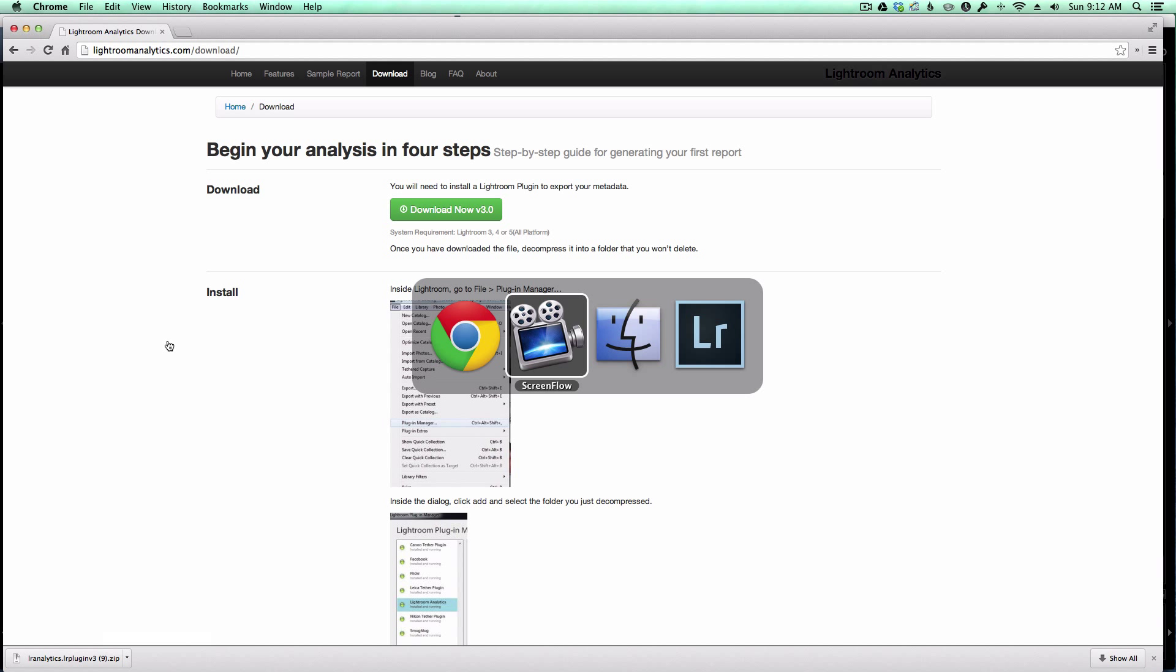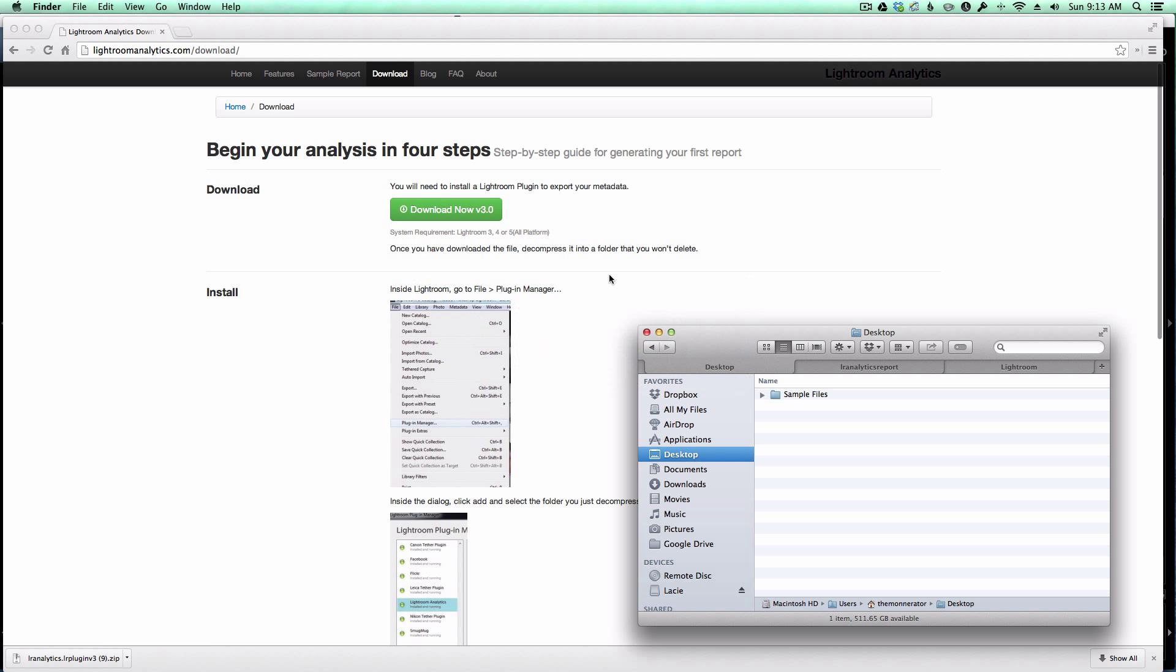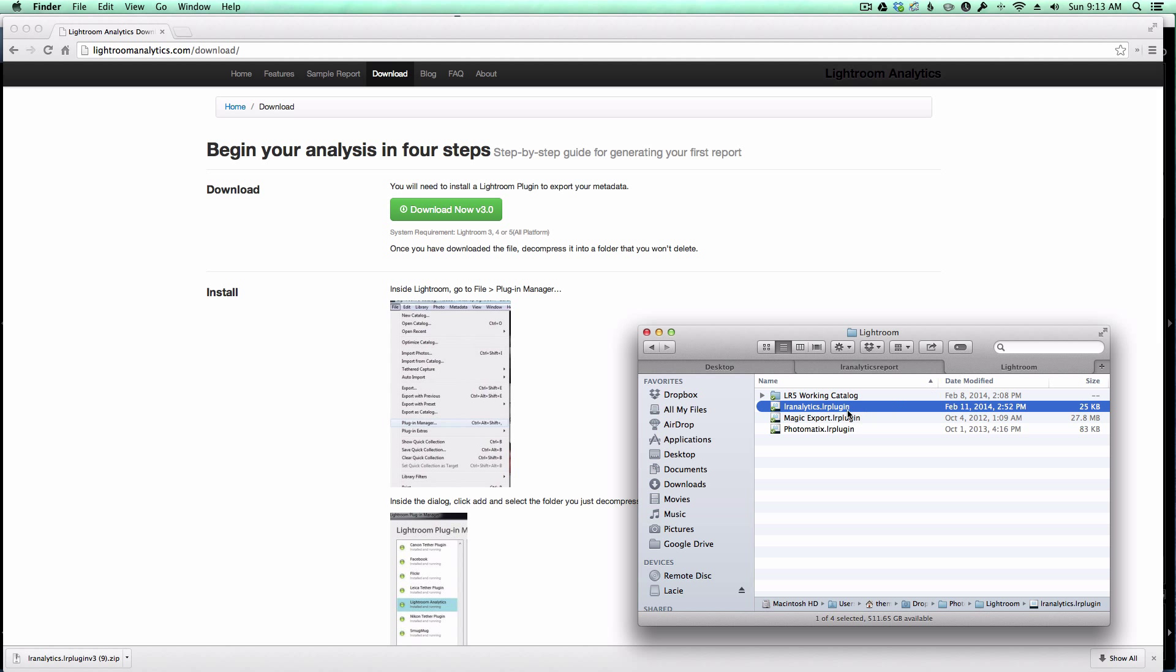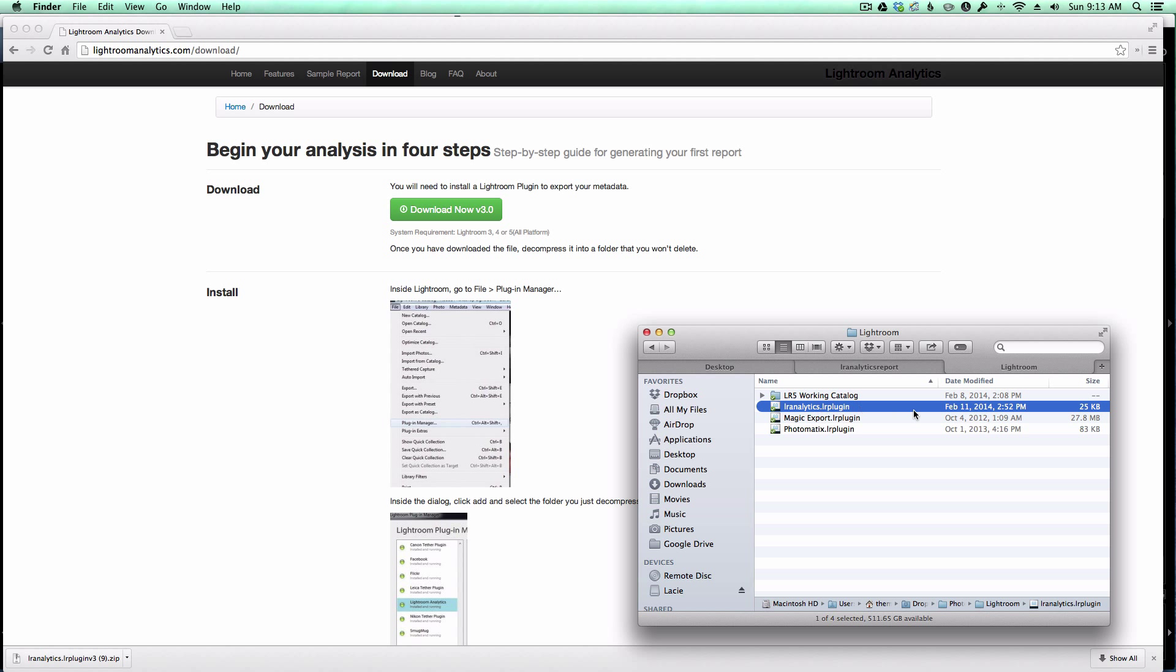So I'm going to switch over to Finder here, and what I do with my plugins is I put them on a folder in Dropbox, because that allows me to share the same .lr plugin file with the different instances of Lightroom that I have on my different computers. So I went ahead and moved it into my plugin folder.